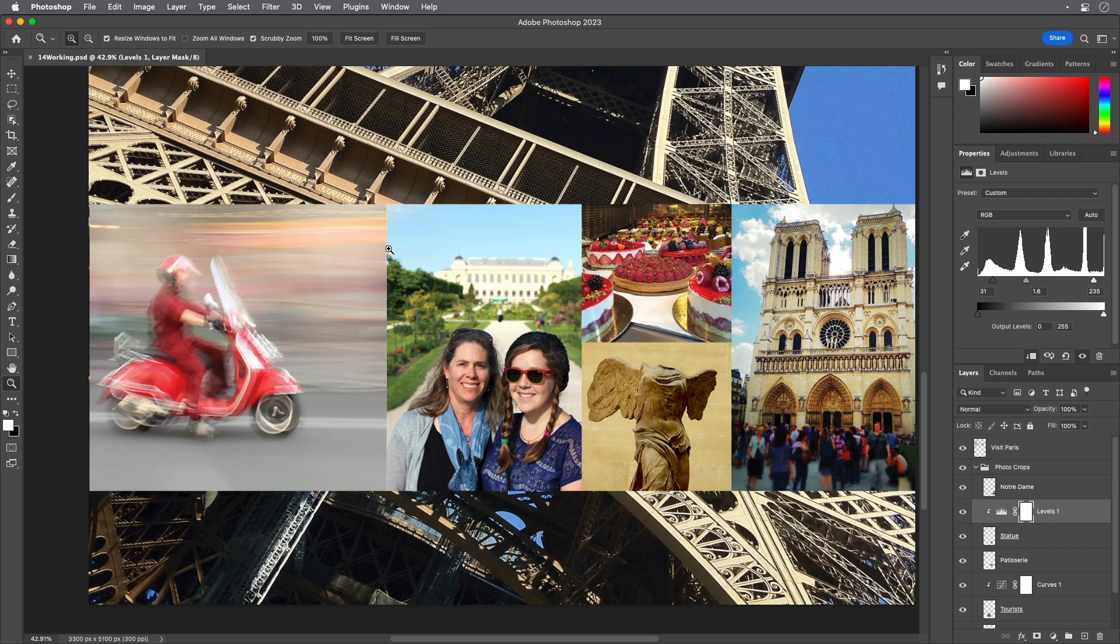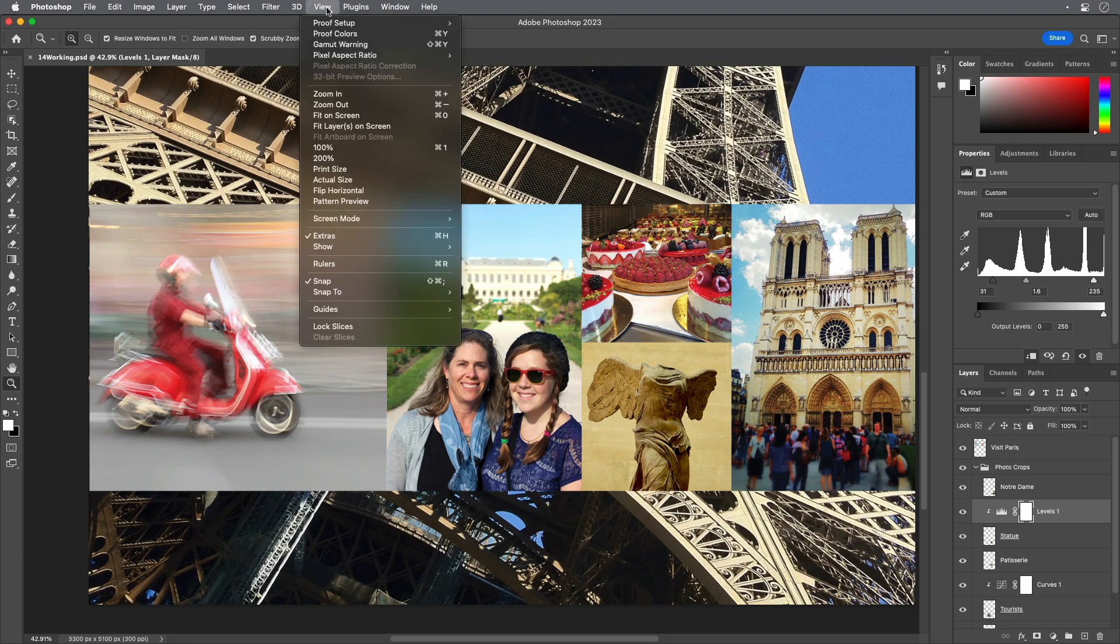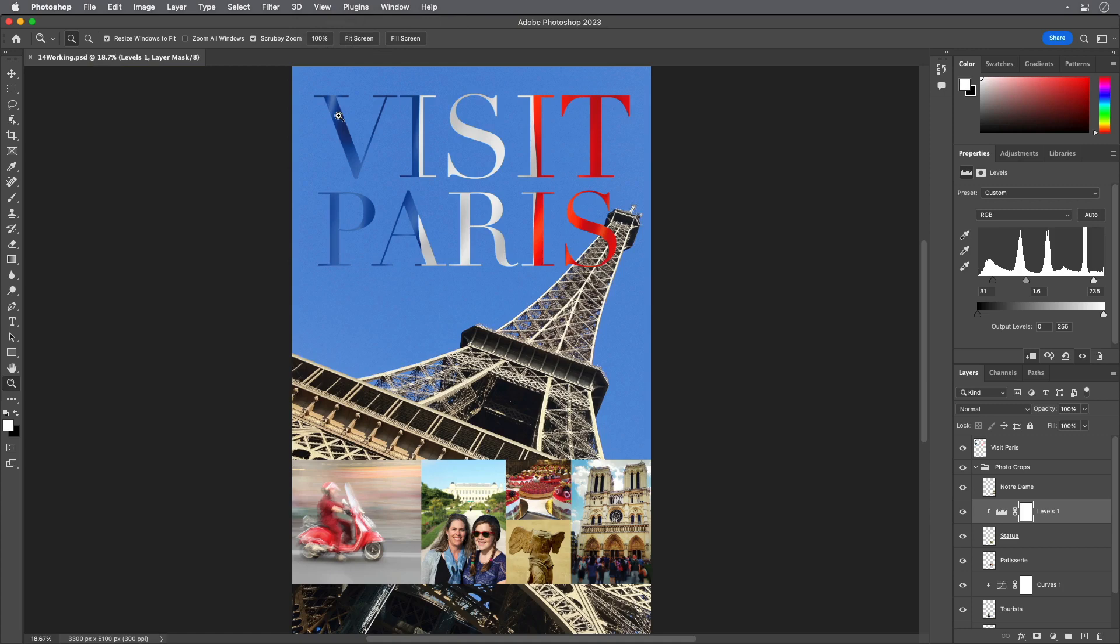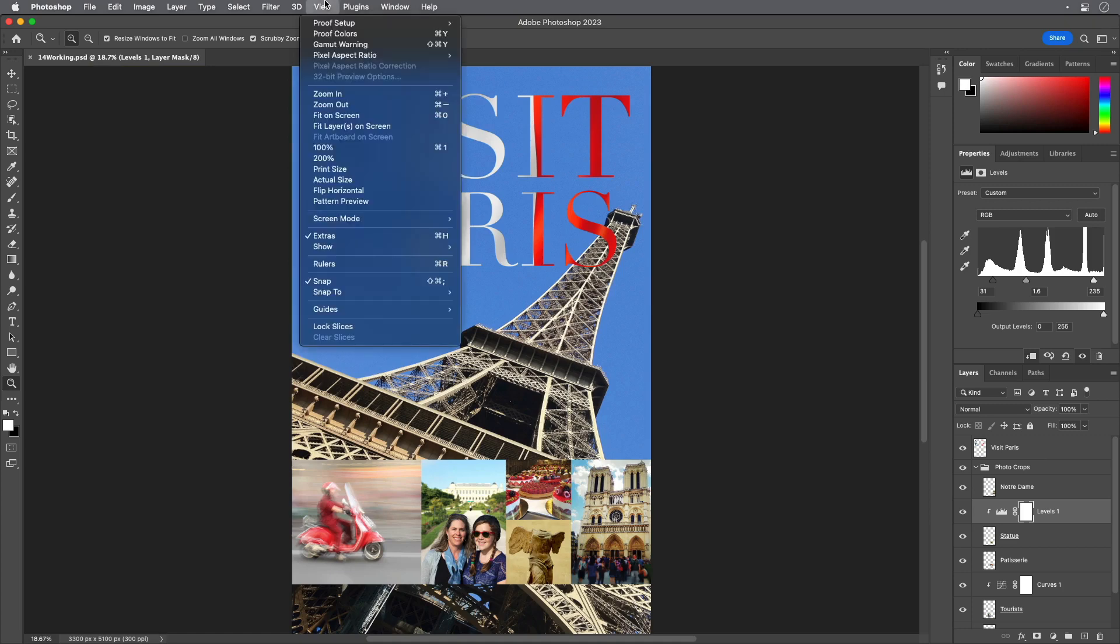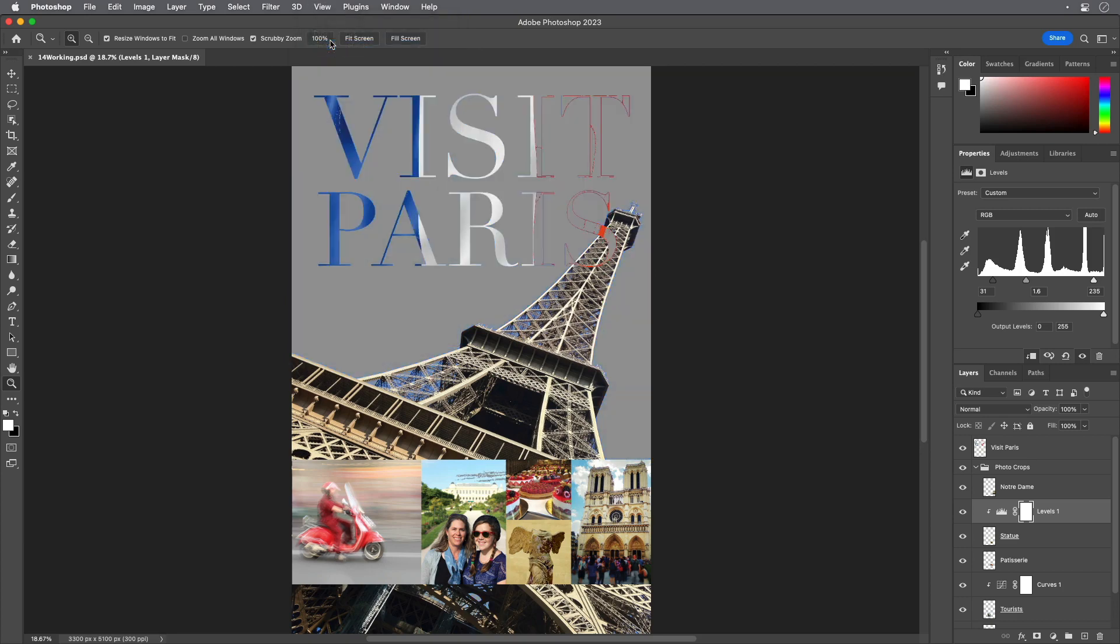Choose Fit on Screen from the View menu. Choose Gamut Warning from the View menu. Photoshop compares the document colors to the current CMYK color space and displays a neutral gray in the document window to indicate where document colors are outside the CMYK color gamut.